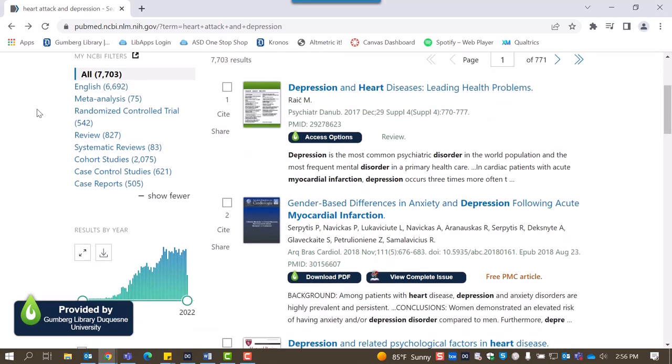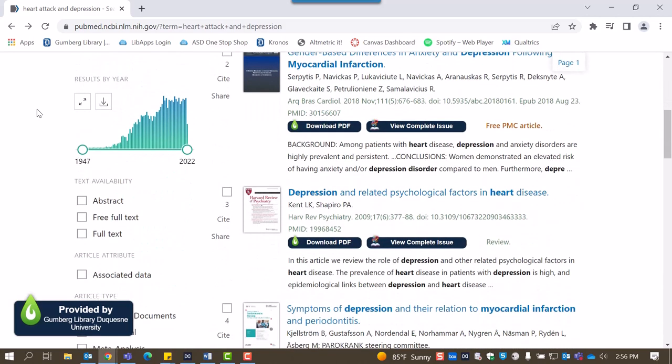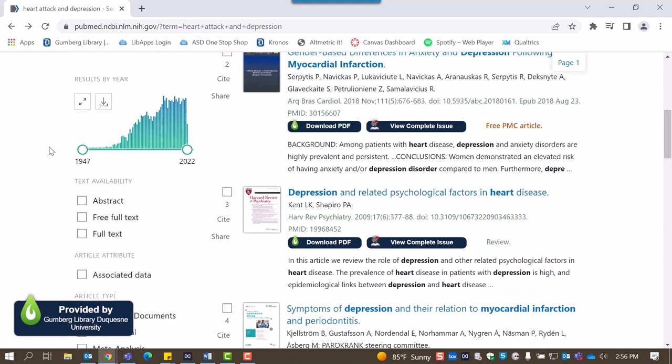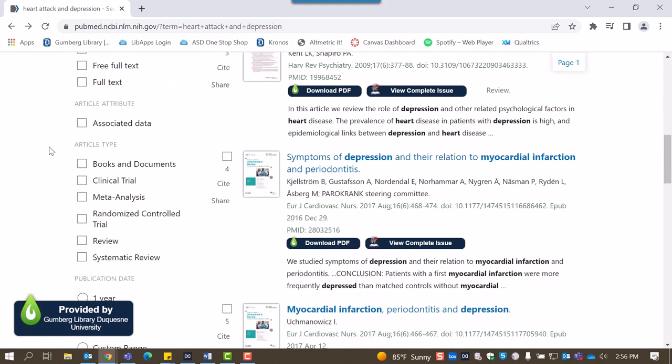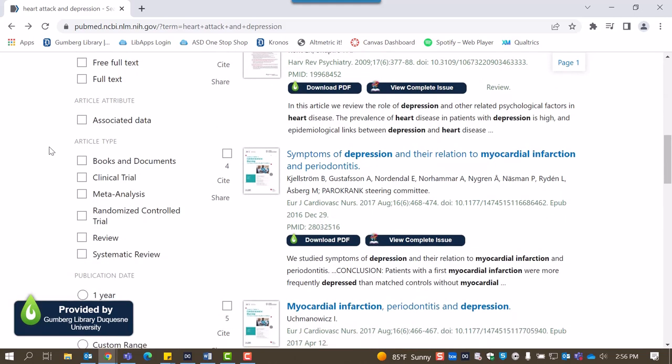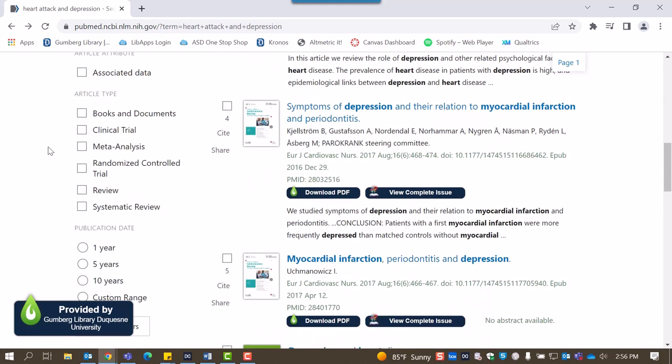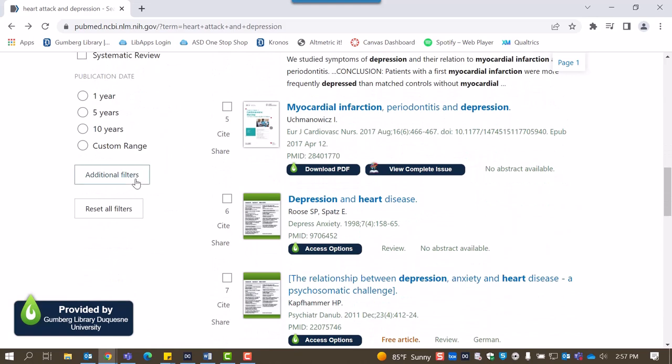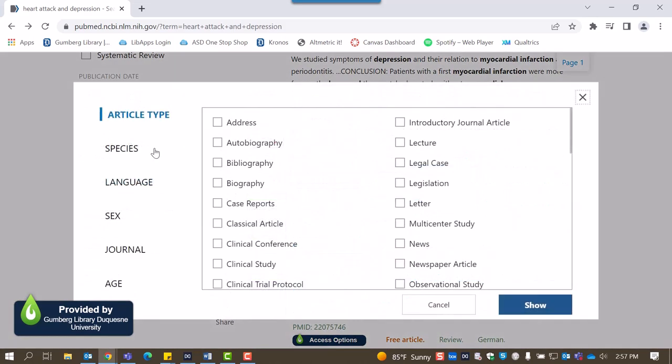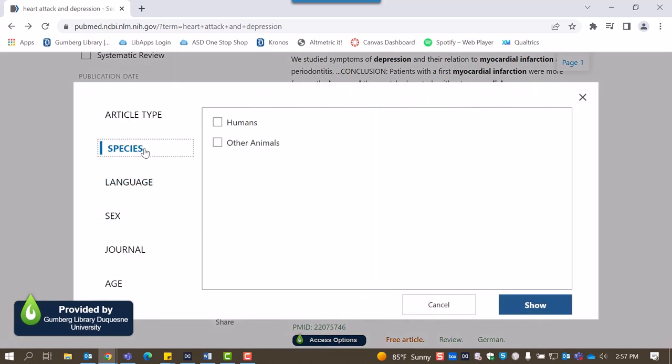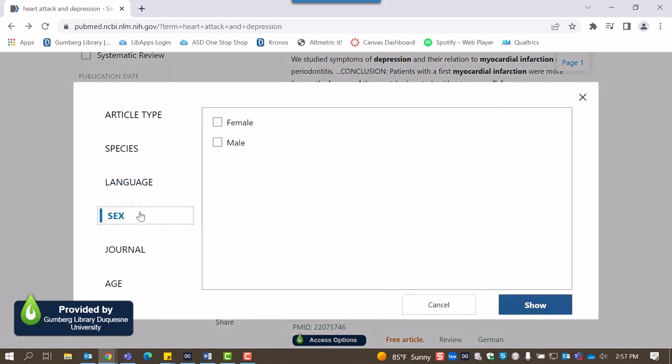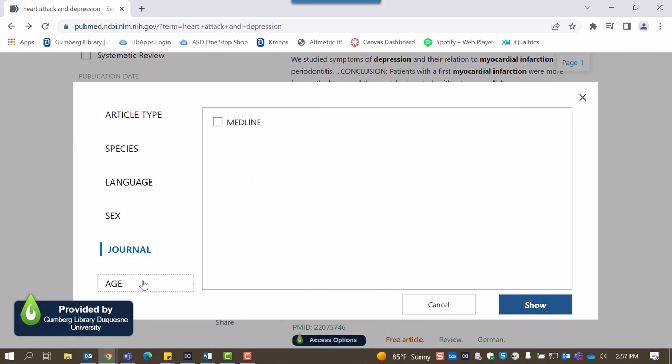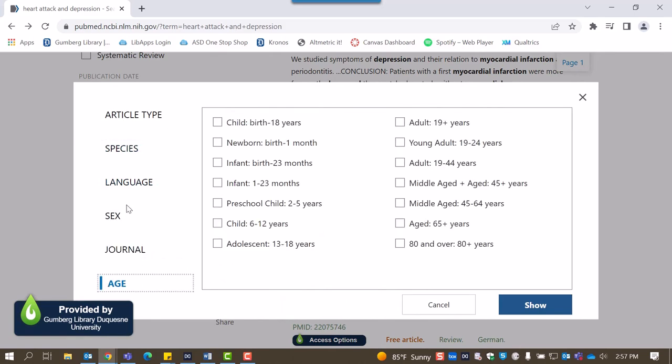Below this is the results by year filter, which allows you to limit results to a specified range of publication dates. There's also a filter for article type. Selecting additional filters will show other ways to filter your search, including species, language, sex, journal, and age.